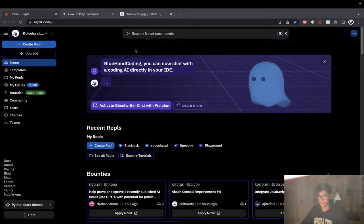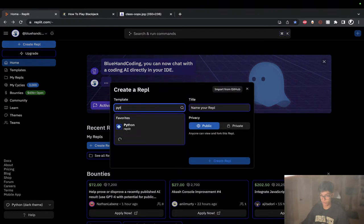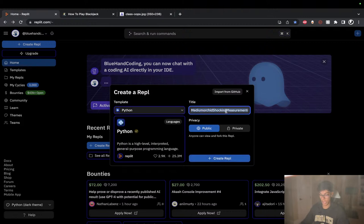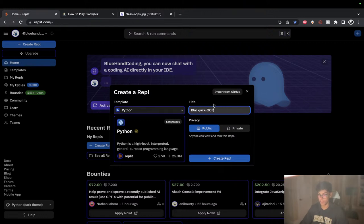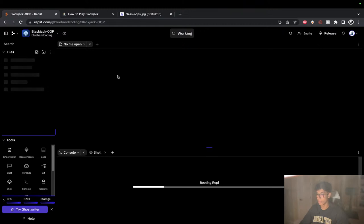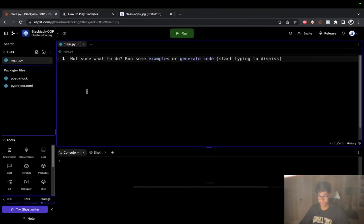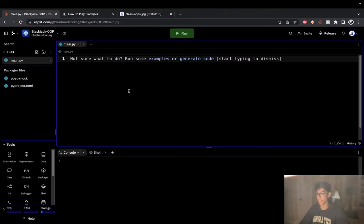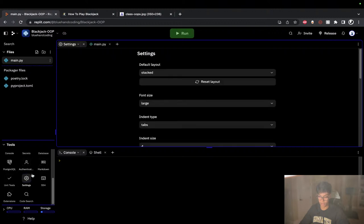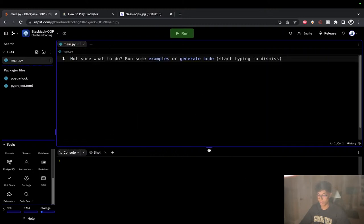The first thing we need to do is create our Repl. I'm here on replit.com, we're going to click create repl, use the normal Python template that Replit provides, and we'll call this Blackjack OOP. In this video we're going to be using some OOP concepts. If this is your first time using Replit, my screen may look a little different from yours because I've customized it through the settings on both my account and in the Repl itself.